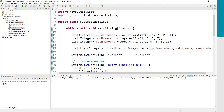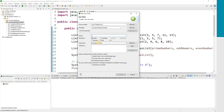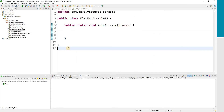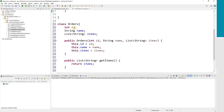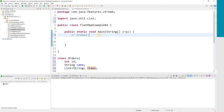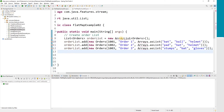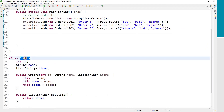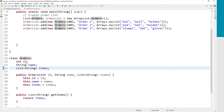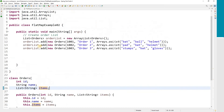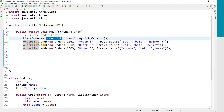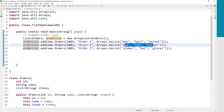Now let's talk about another, more realistic example — FlatMap Example 02. We'll create a class called Orders with three fields: order ID, order name, and order items. Since each order can have multiple items, order items is a List of String type values. I've already prepared an order list with three orders — order one, order two, and order three — each having three items. So in total I have nine items in my order list.